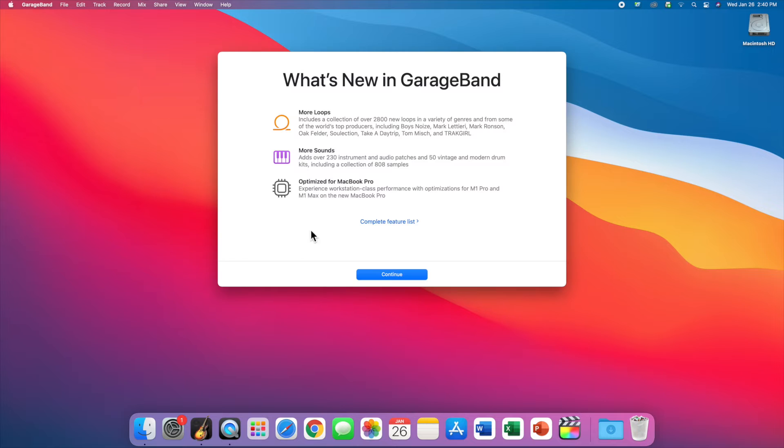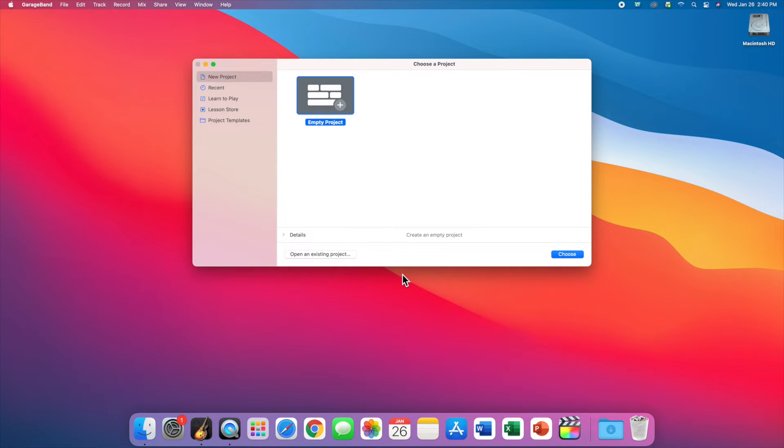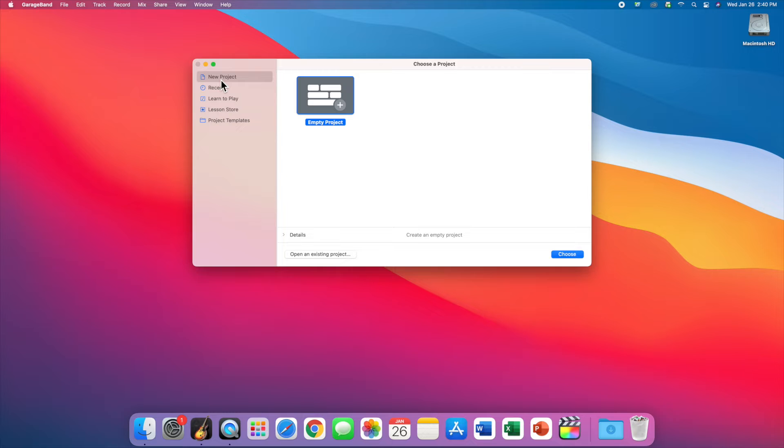When you see this message, you need to click continue and then you should get this window. Now you might accidentally click on one of these others, but we'll talk about those later. Make sure you're clicked on new project and click choose.